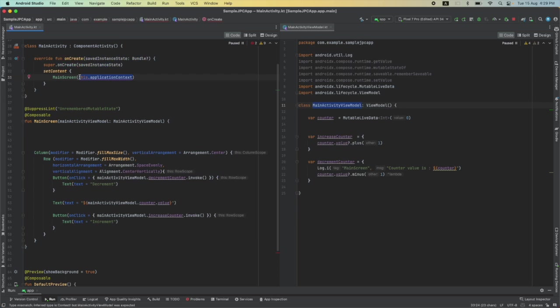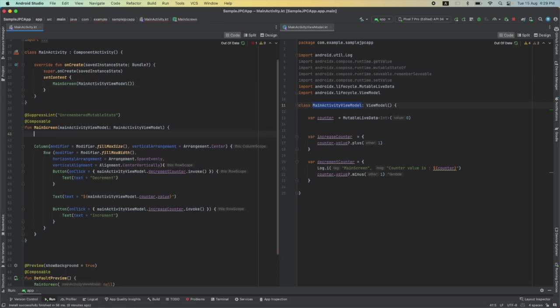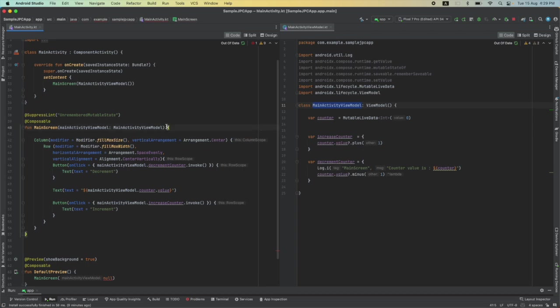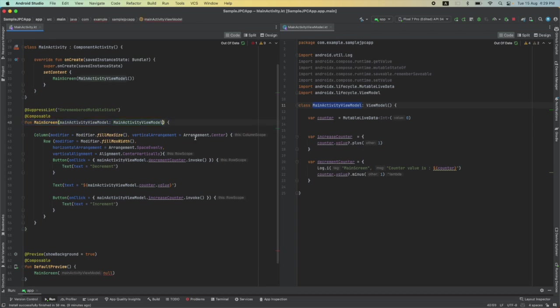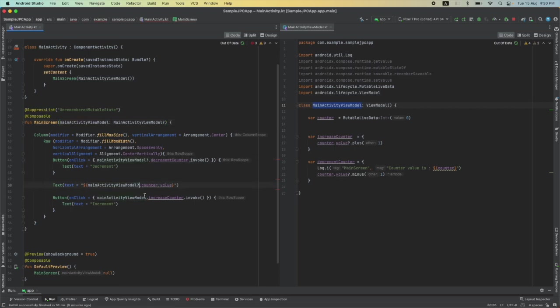Let me pass the MainActivityViewModel here because that's what the new implementation expects. Let me make it nullable so that I can pass null here and let me add null check everywhere, and now let me run this code.